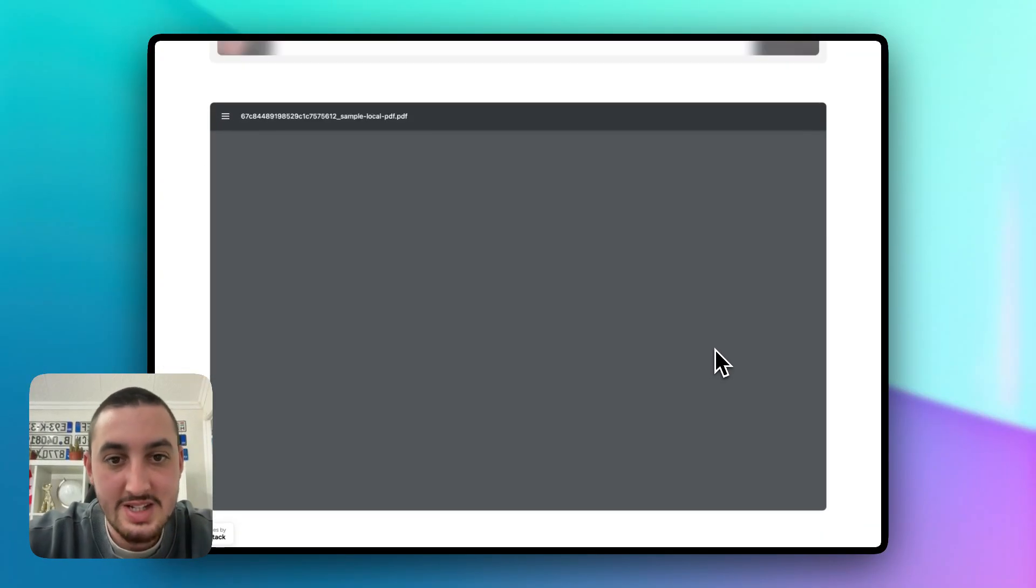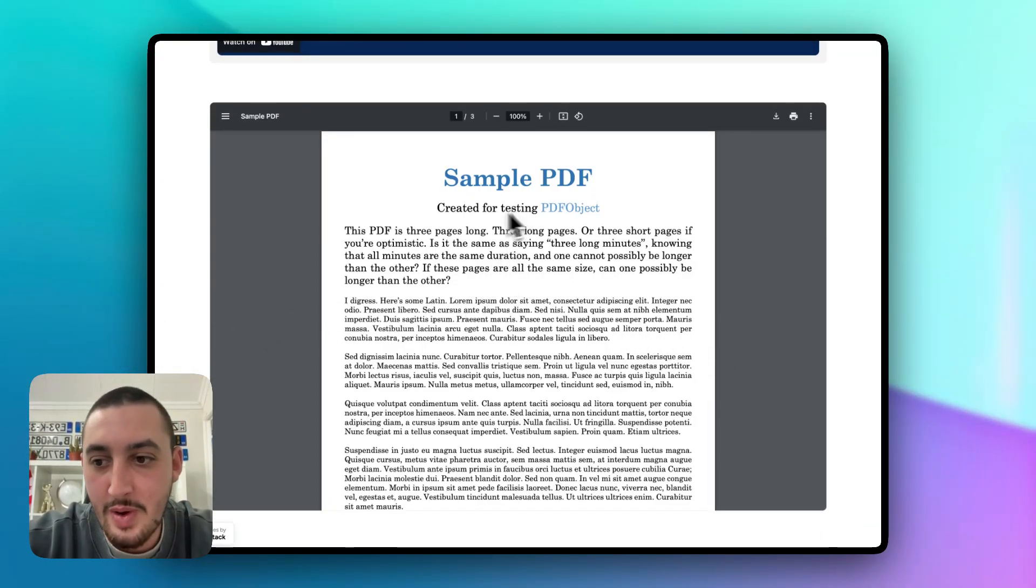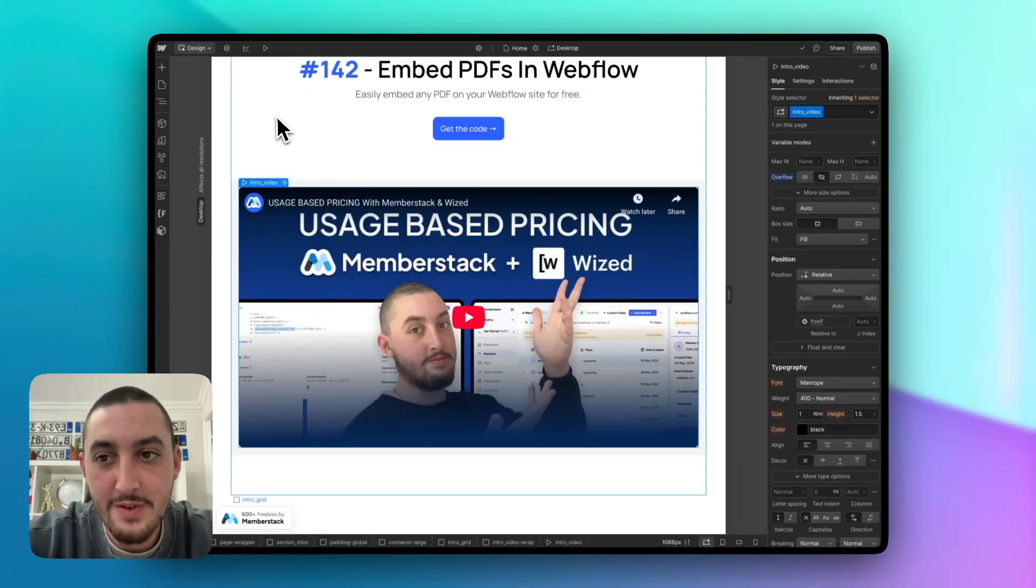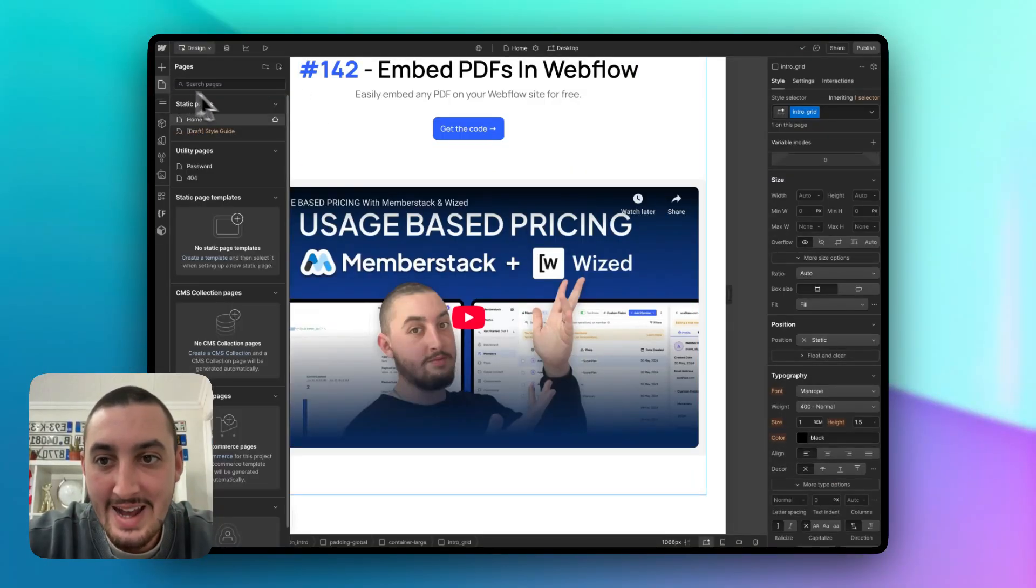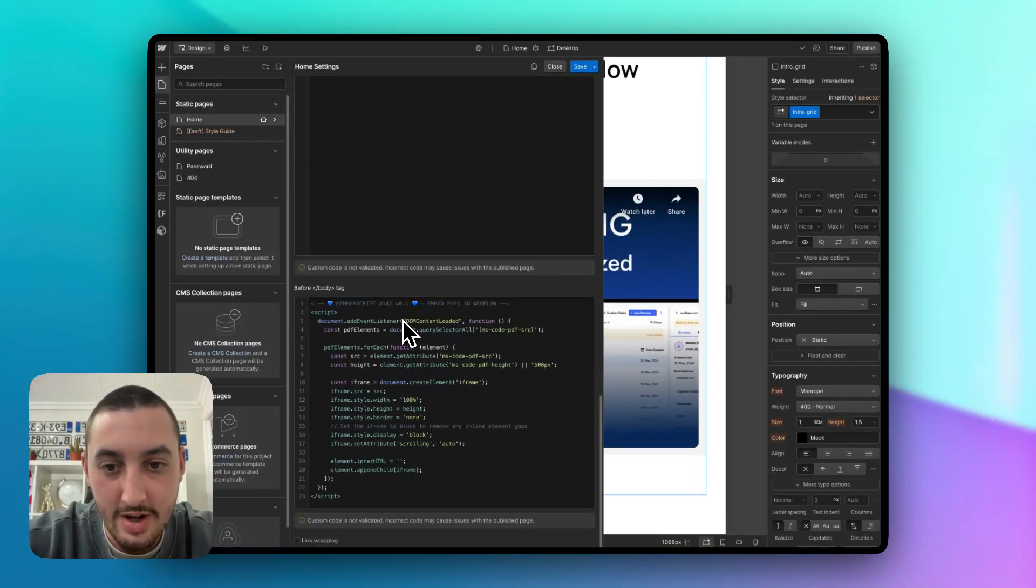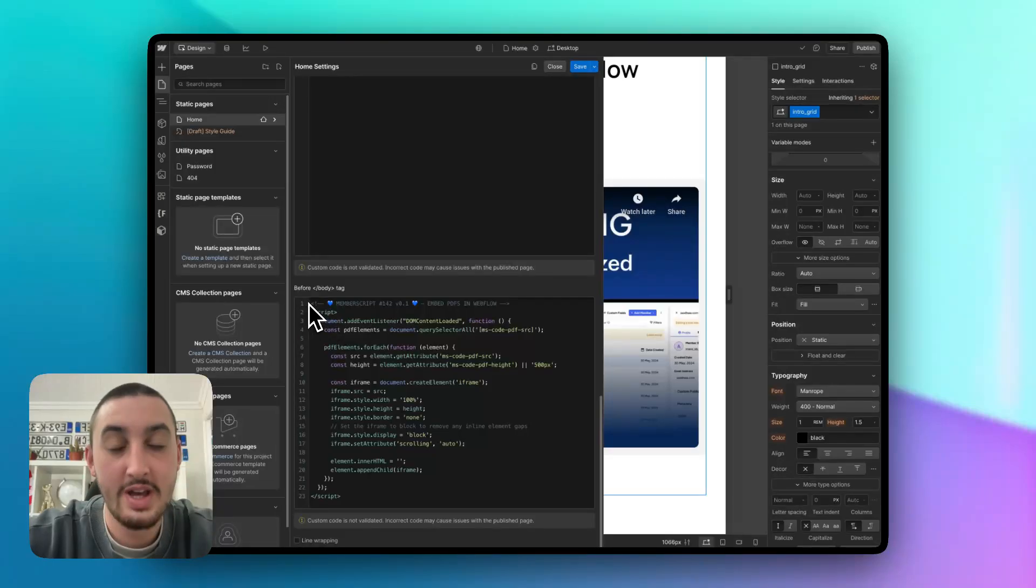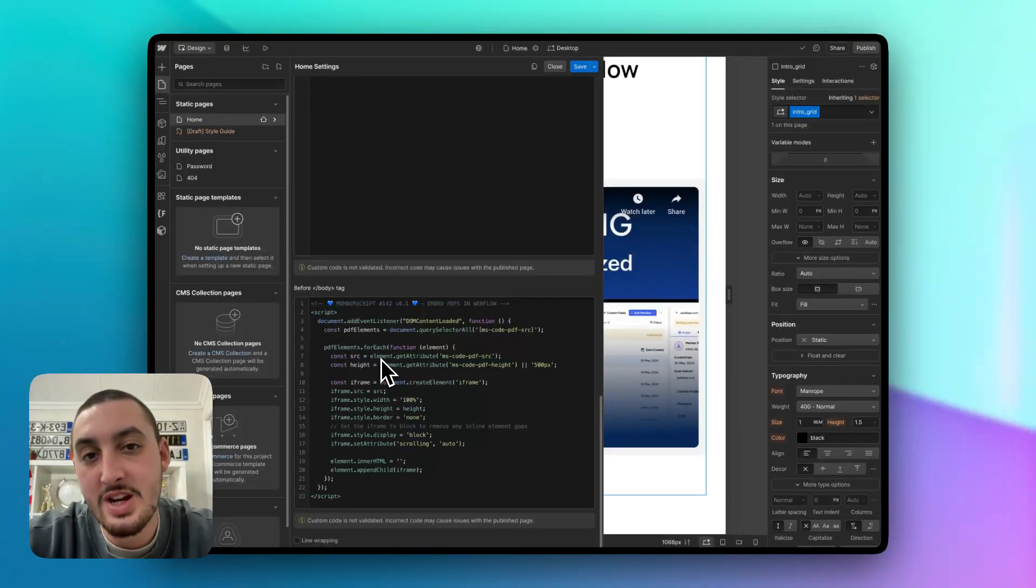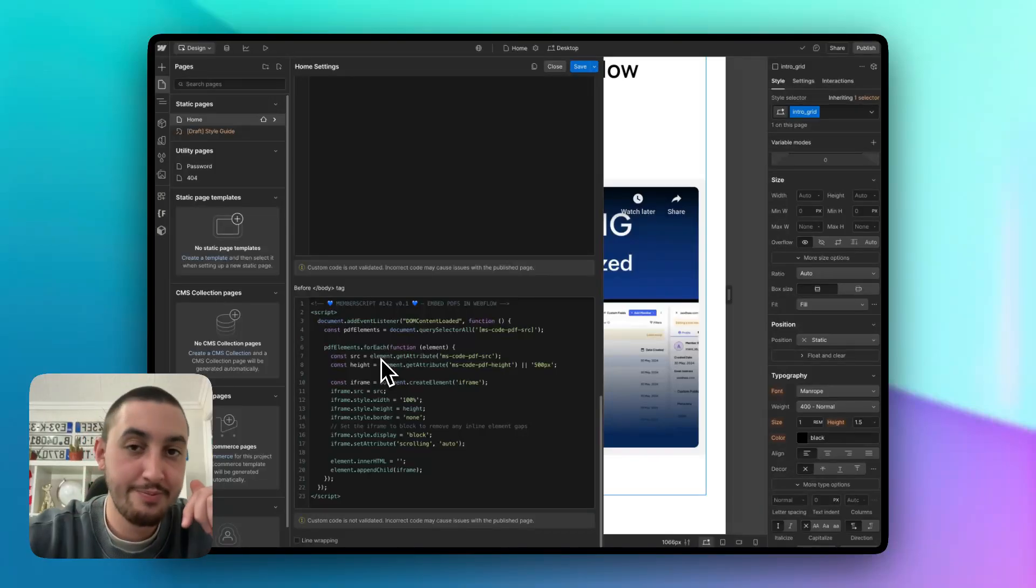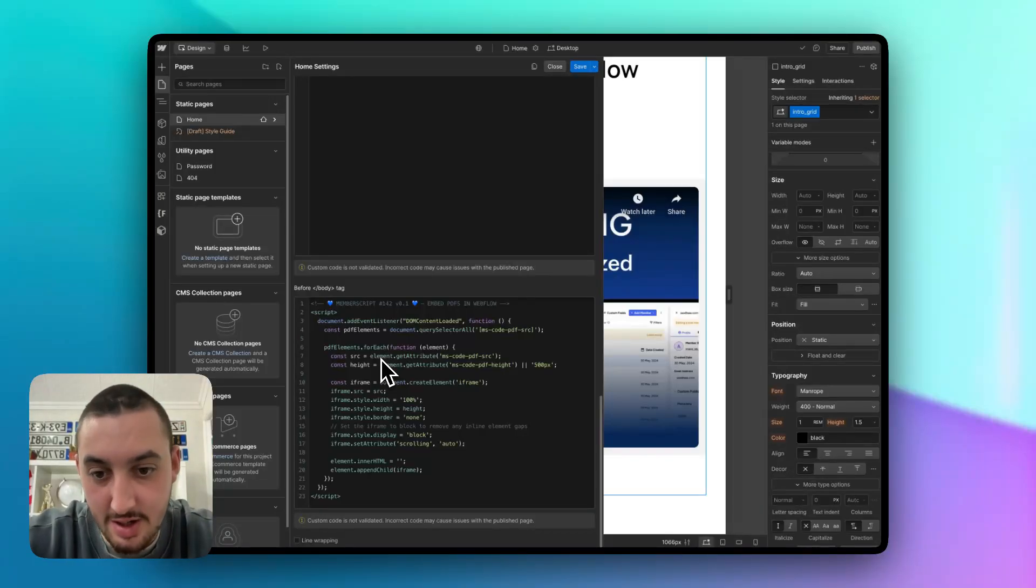So with that being said, now let me go into Webflow and show you how you can make this work. So the first thing that you're going to do is add the script for MemberScript 142. If you found this video on YouTube, go to the link in the description to go to the page and get the code. If you're watching this from the MemberStack site, then you've already seen the code.